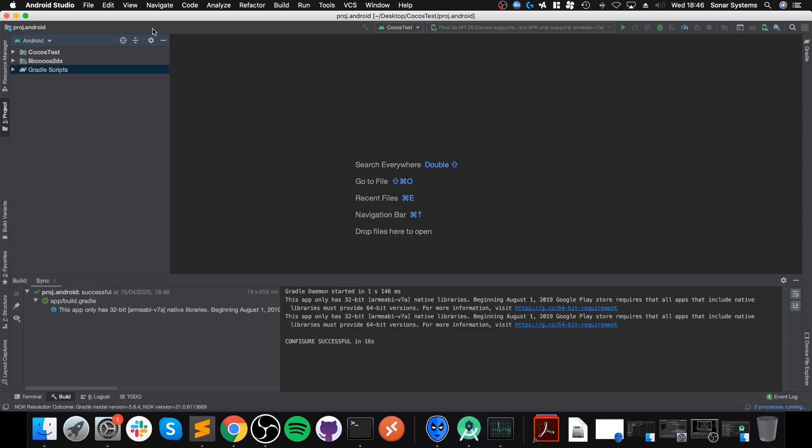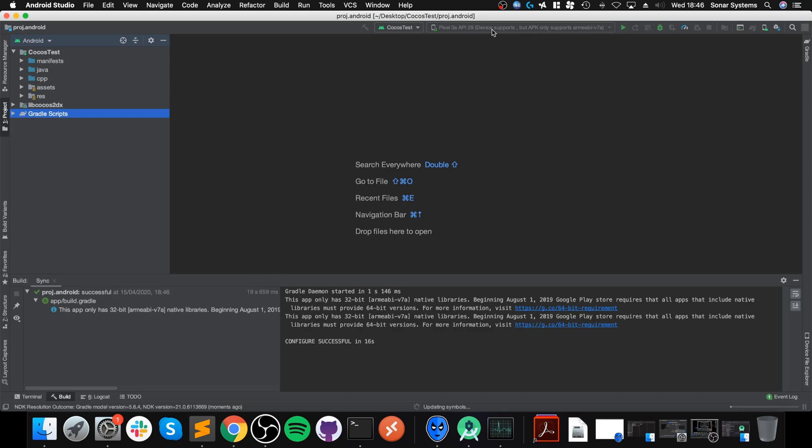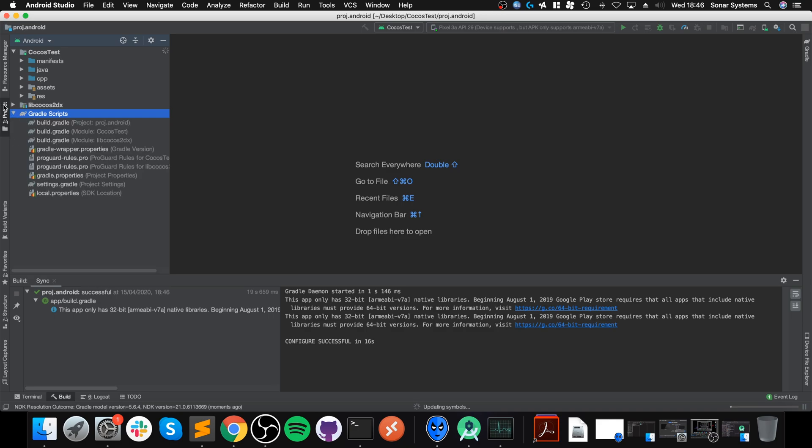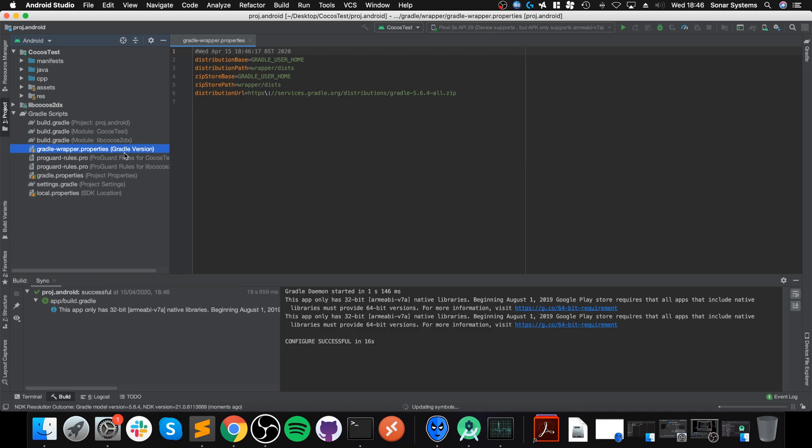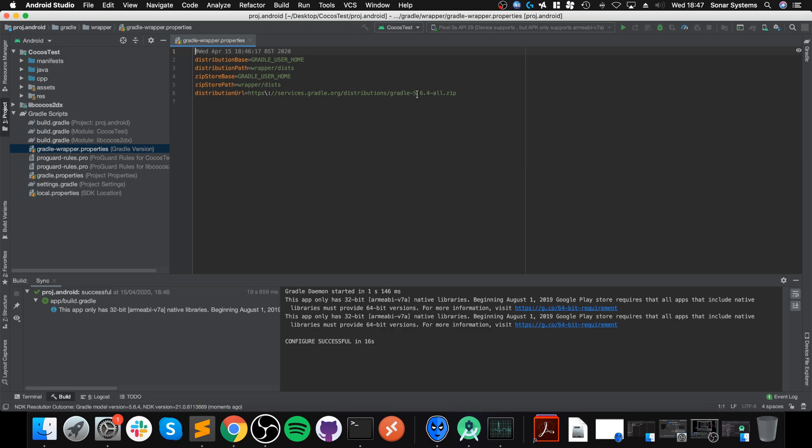Now we're getting a different error, but that's because we just need to update the Gradle plugin. You'll get this little pop-up here, click Update. It'll go through the process of upgrading Gradle for you. It might take a little longer because it's actually going to first download the newer version.